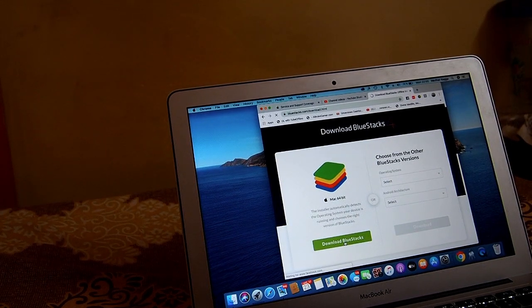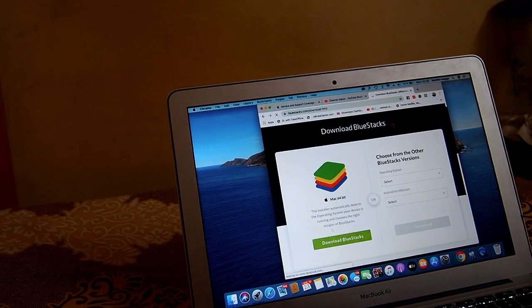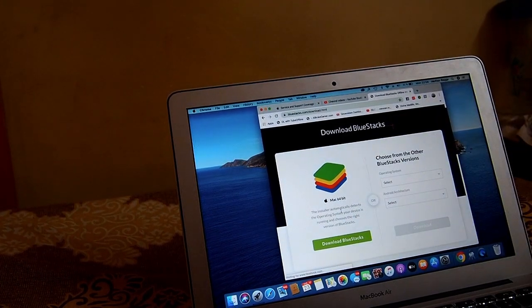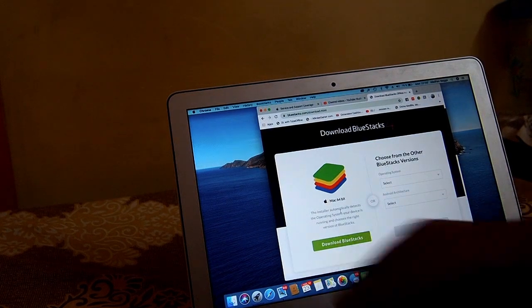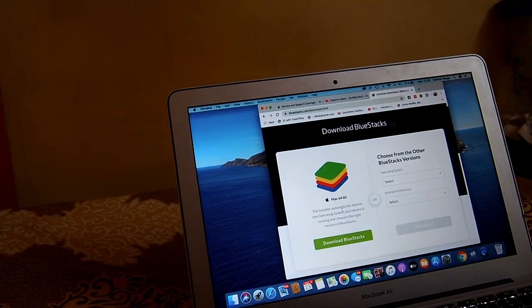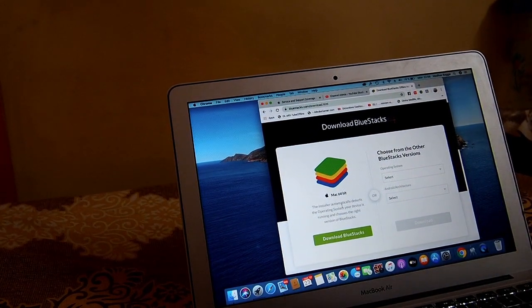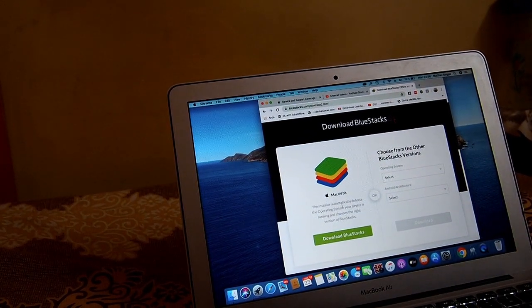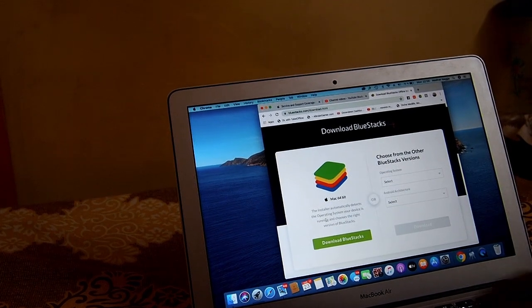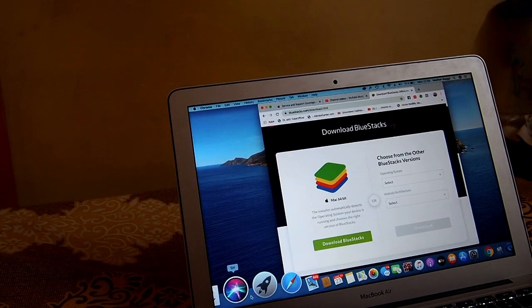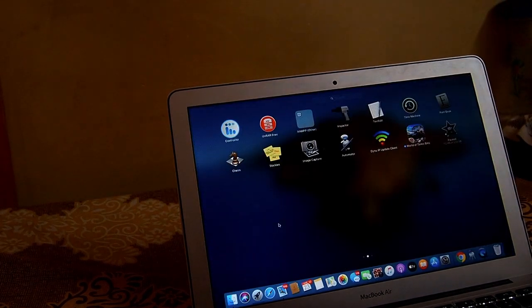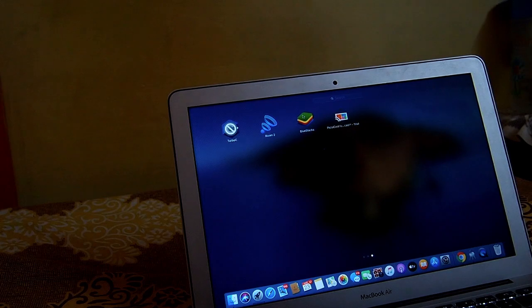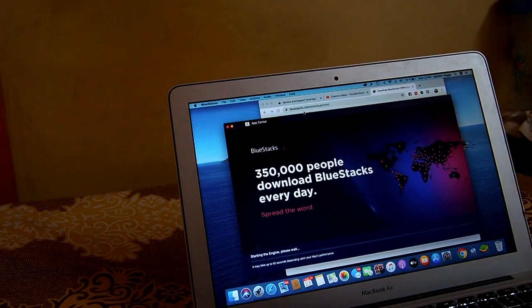But the file is very big. So once you click on the download, it will start downloading here and then you have to install it which is a simple step-by-step guide. I have already installed the BlueStack here. So I'm just gonna open the BlueStack here on my Mac.